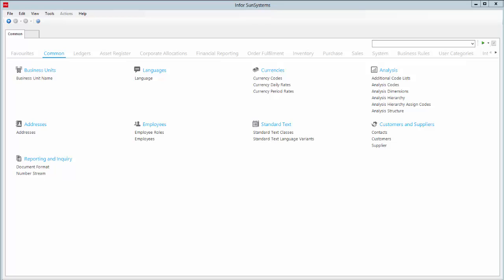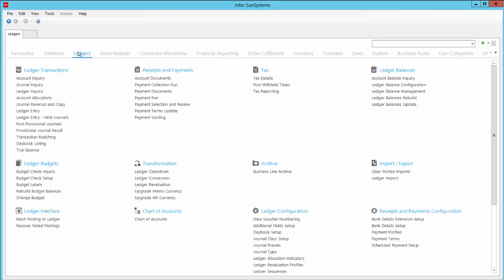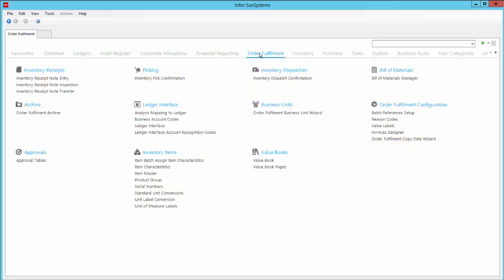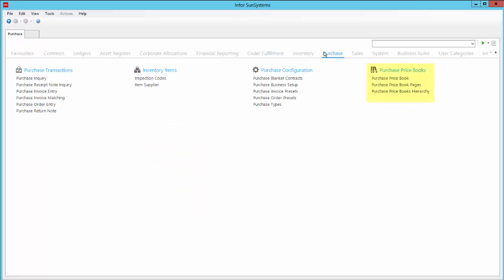Next, if you haven't already copied them from a business unit template, you can create many different types of reference data in your business unit. Typical examples would be chart of accounts records, bank details, customer and supplier details, analysis codes, currency codes and exchange rates, item and services codes, and price books.